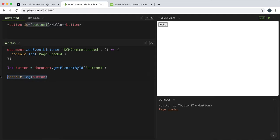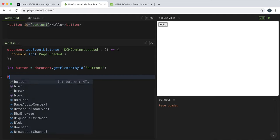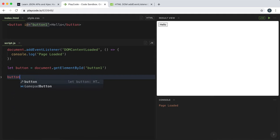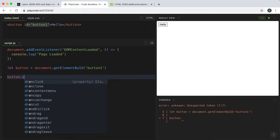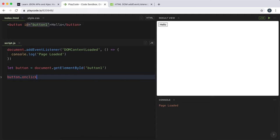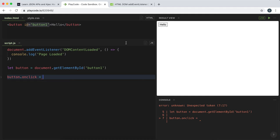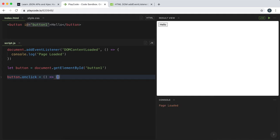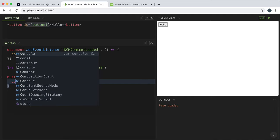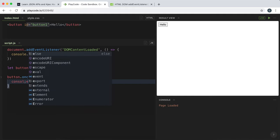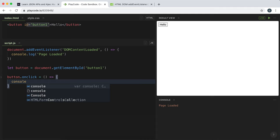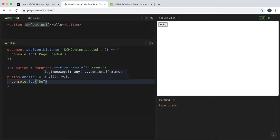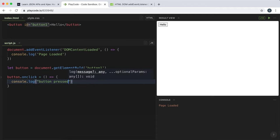Now these elements have a property called onClick. And what that is, is it's set to a function to run when this element is clicked. And what we can do now is we can set this to a function to run some code of our choice. So I can say console.log button pressed here.